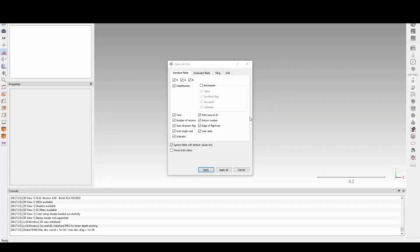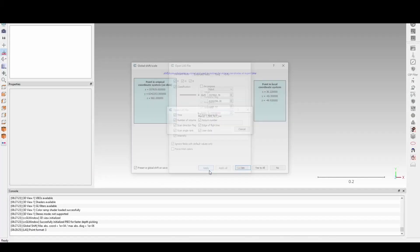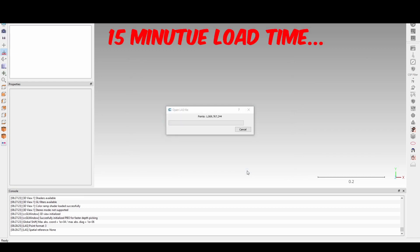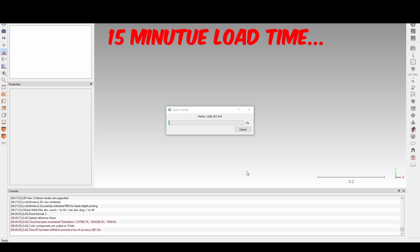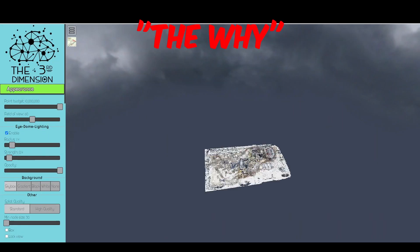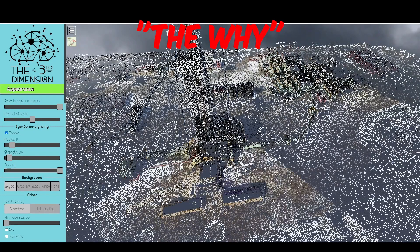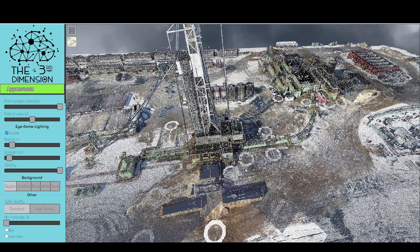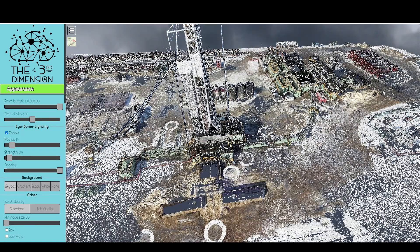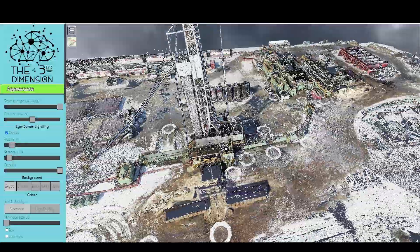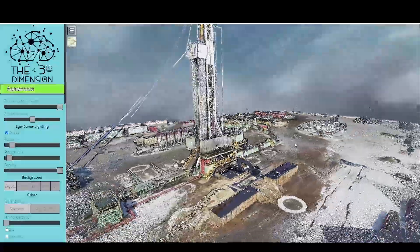Typically, point clouds need specialized software to open and use, and are slow to operate. The PCV uses specialized techniques to serve up point clouds as large as 500 billion points almost instantly over the internet in any web browser to anyone with an internet connection.